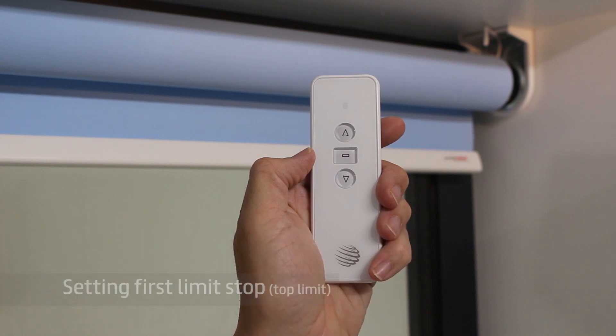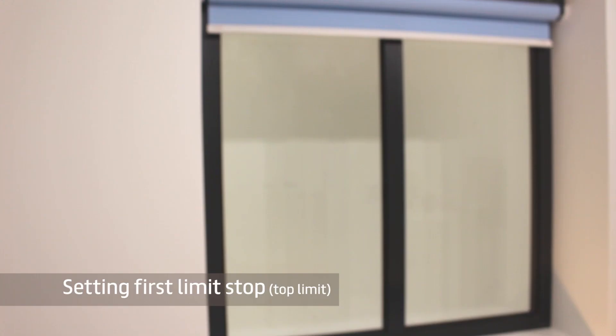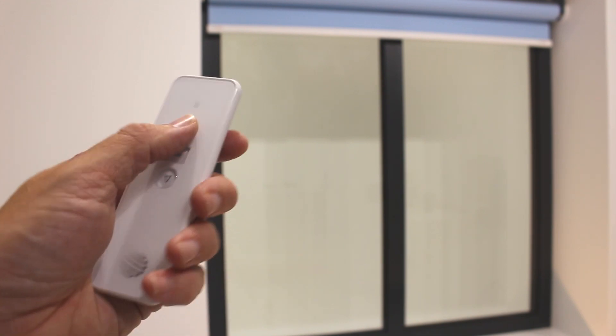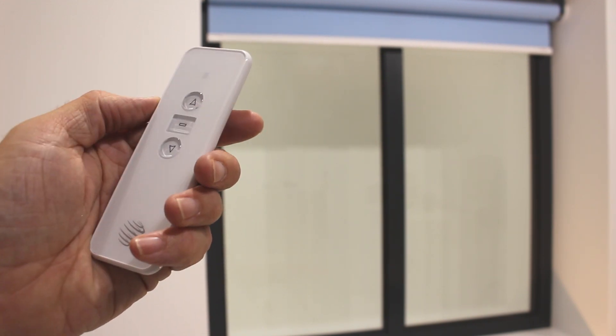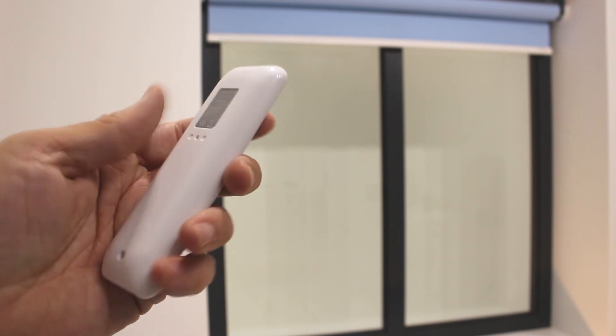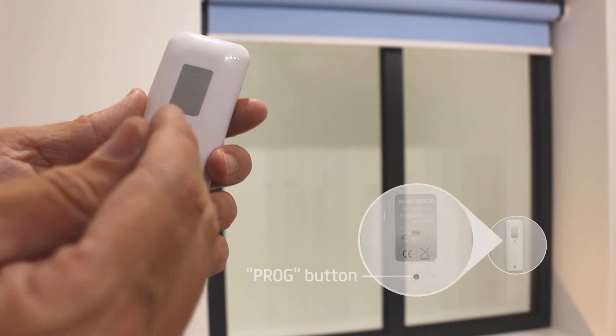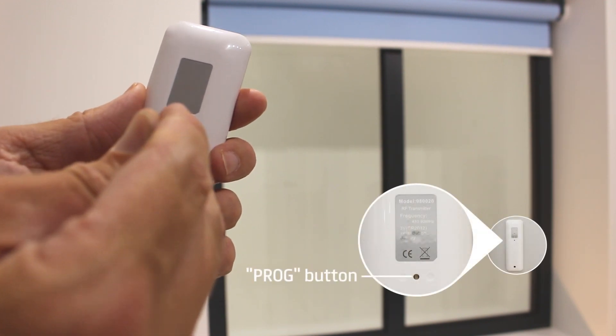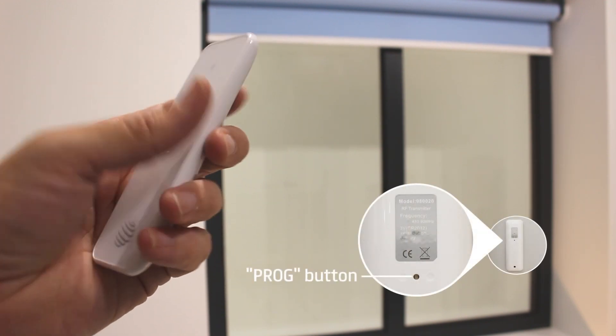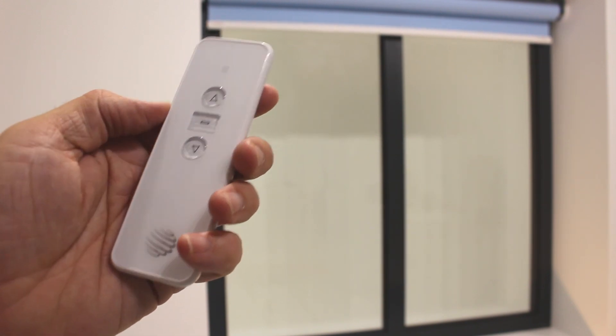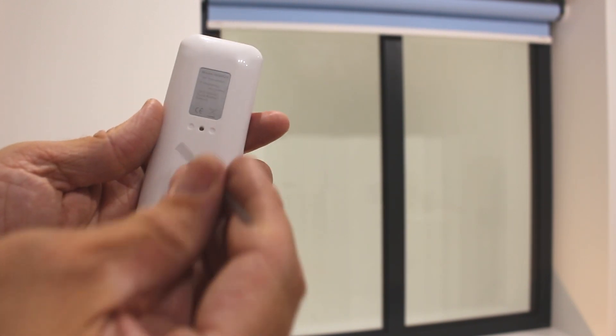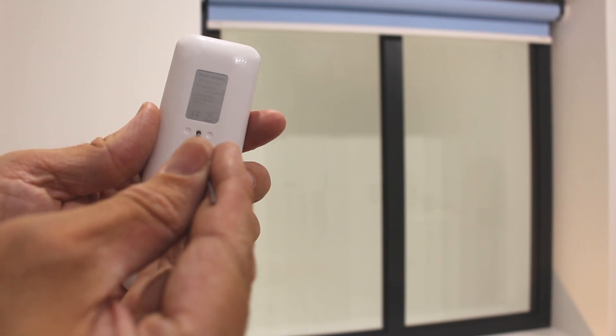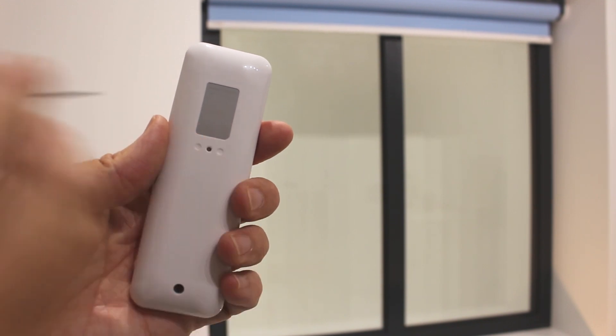To set the top limit, run the motor to just below where you require the limit stop to be and then press the PROG button on the back of the transmitter. Move up to the required position and then press the PROG button again. The top limit has now been set.